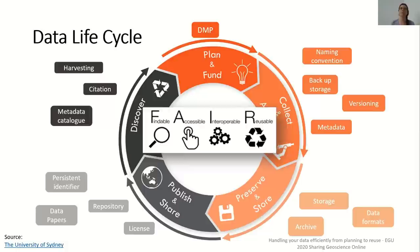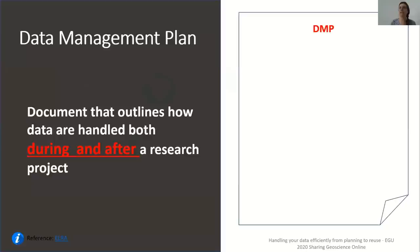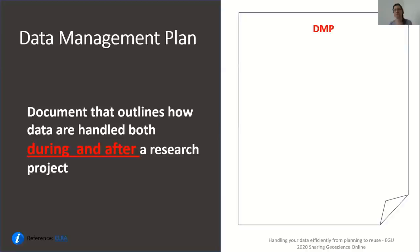The ultimate goal is to make your data FAIR: findable, accessible, interoperable, and reusable. As part of best research data management practices, the first step is to create a data management plan or DMP. A DMP is a document that outlines how data are handled both during and after a research project. It is usually created at the start of a new project before any data has been collected and used through the project, helping researchers to manage data at every stage.